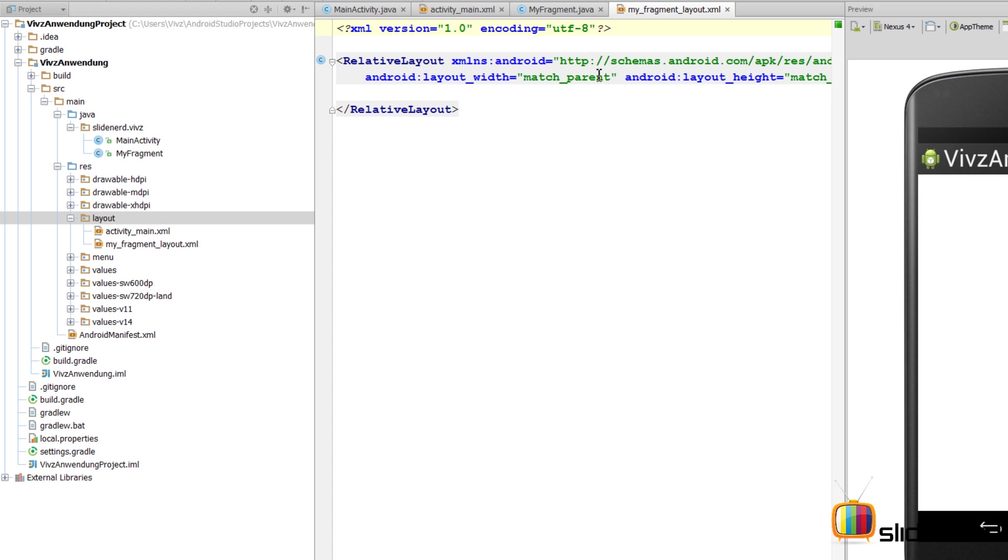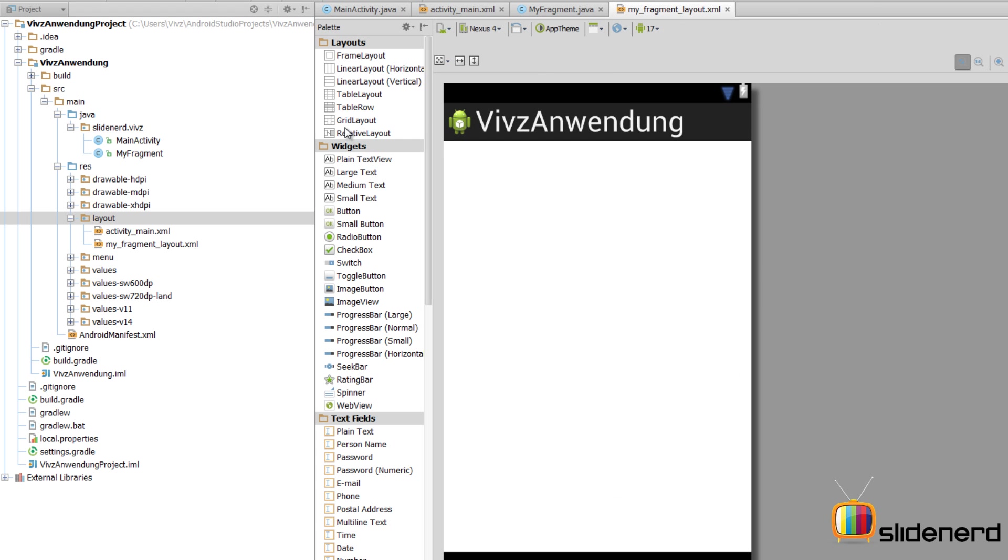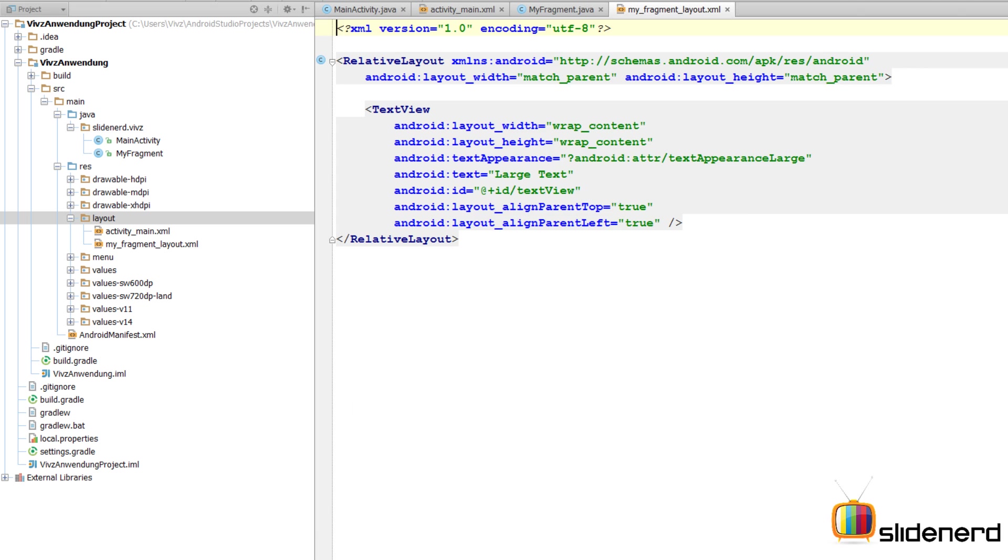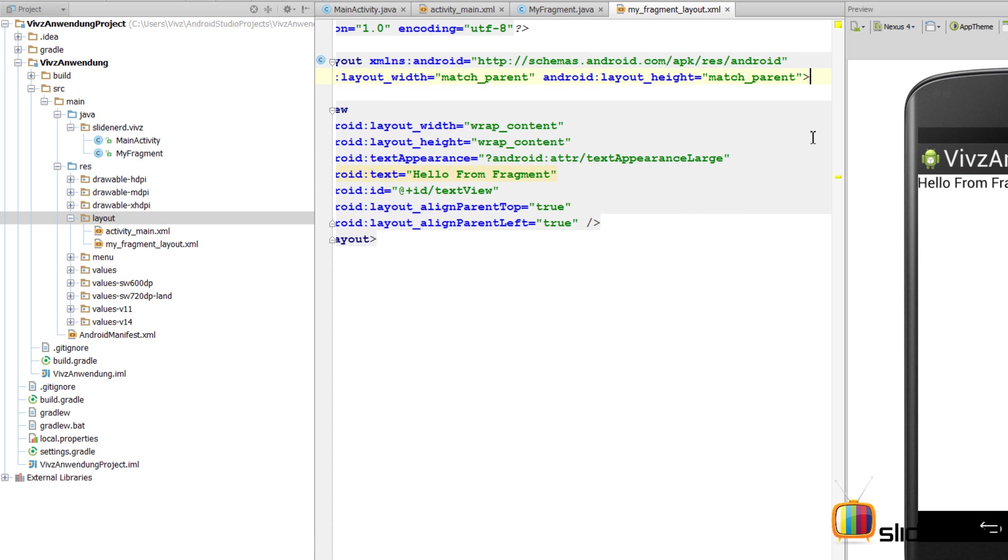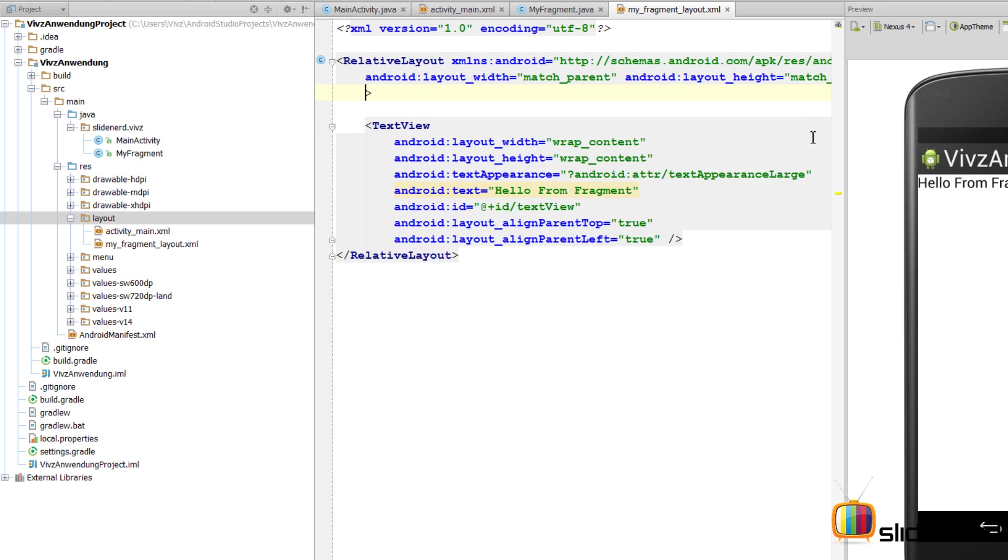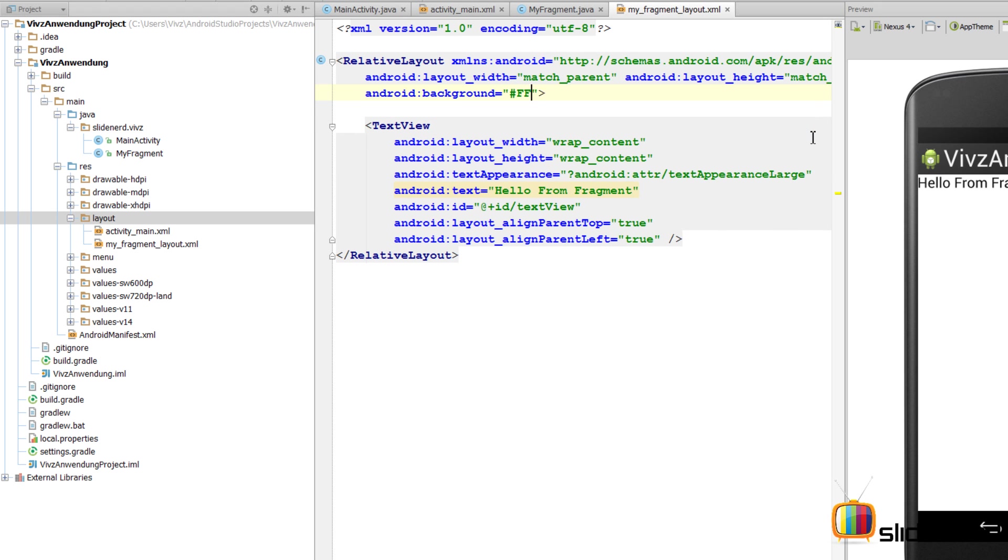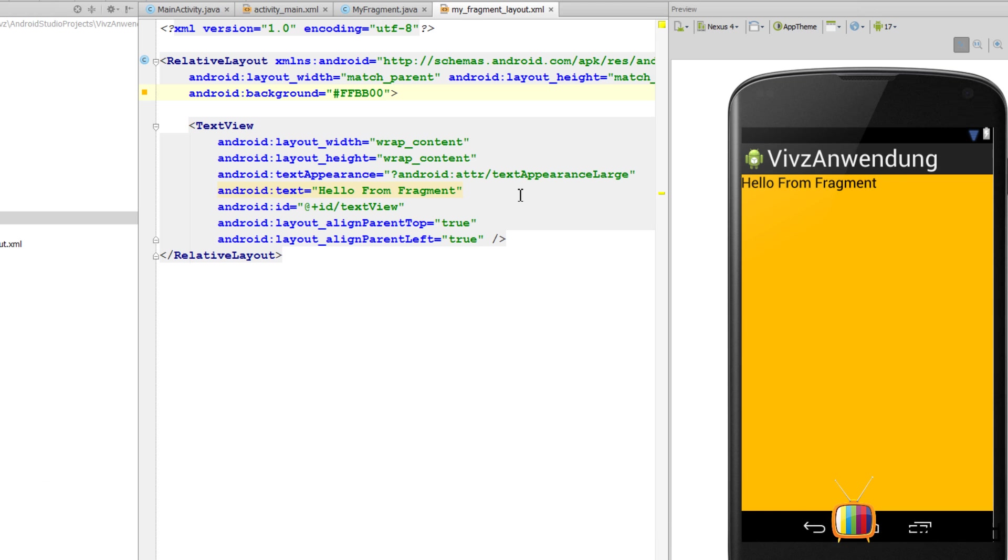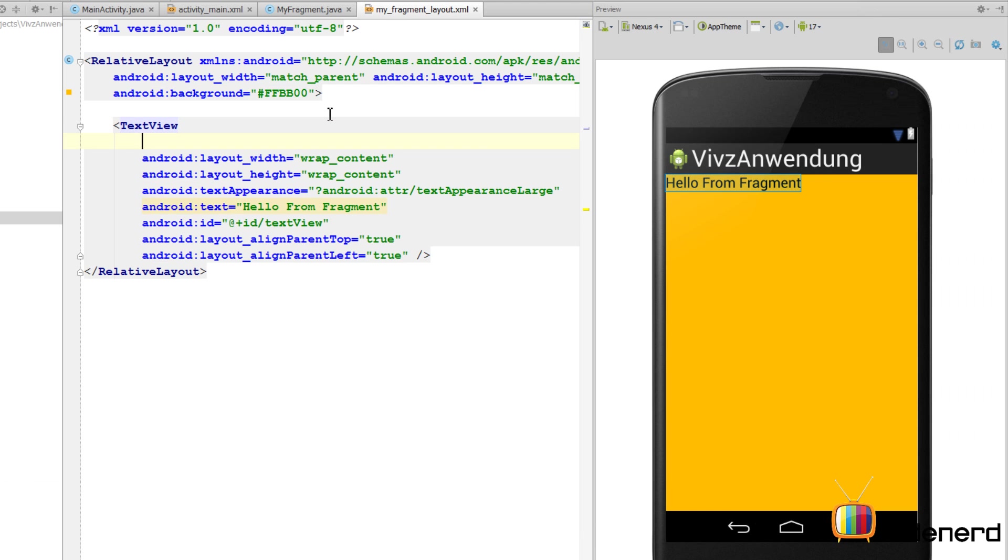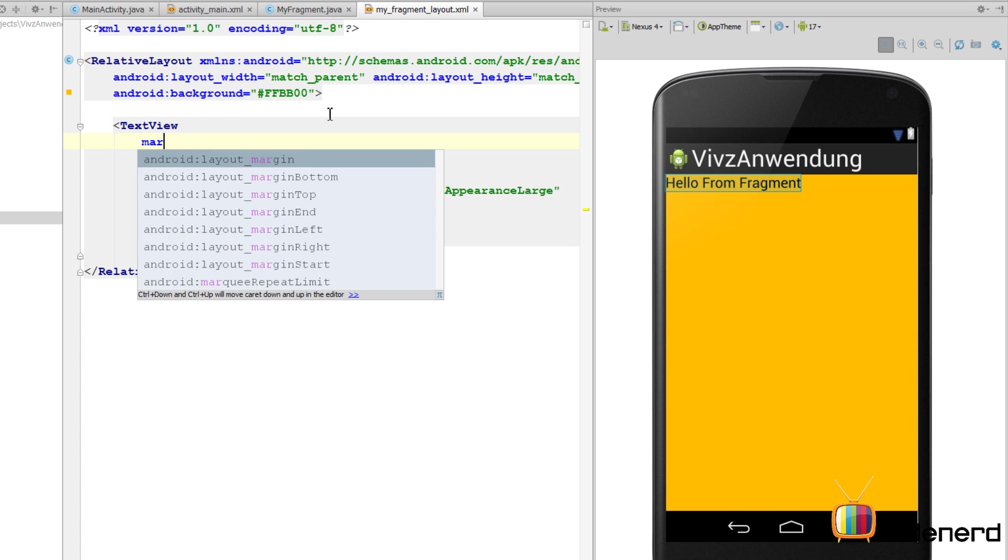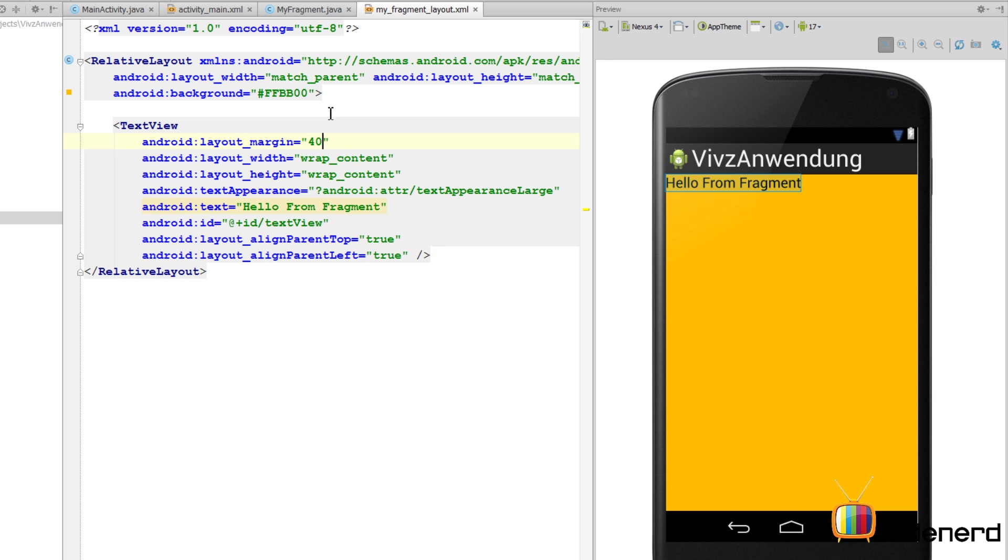Inside this I'm going to add a TextView by going to the design tab, large text, go back to the text tab. Instead of the text I'll say 'Hello From Fragment'. I'll give this layout a background color by saying background equals ffbb00, orange color. Also make this text with some margin. I'm going to say margin here 40dp on all four sides and you're pretty much done with this.